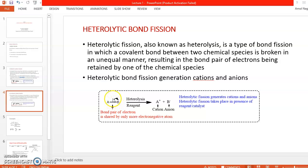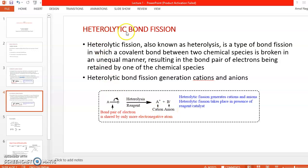When the more electronegative atom B attracts the electron pair, atom A acquires a positive charge and atom B acquires a negative charge. This means there is a formation of a cation and an anion. So in heterolytic bond fission, there is a formation of ions — a cation and an anion.